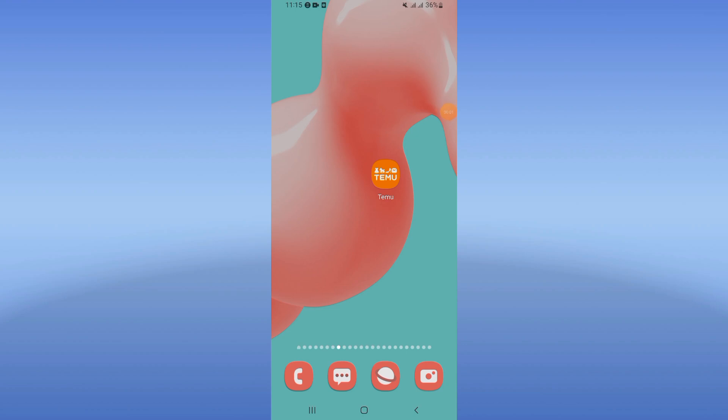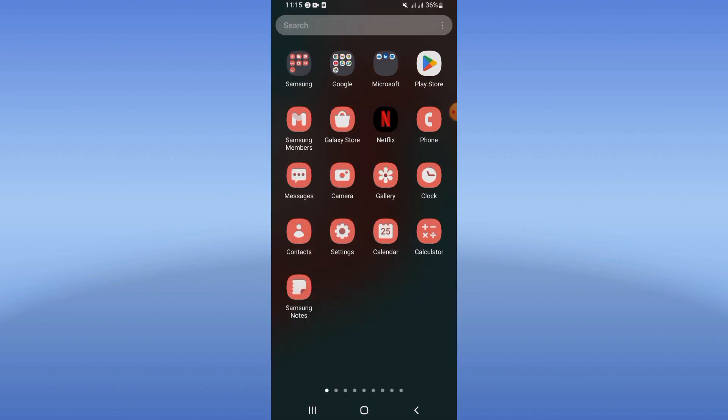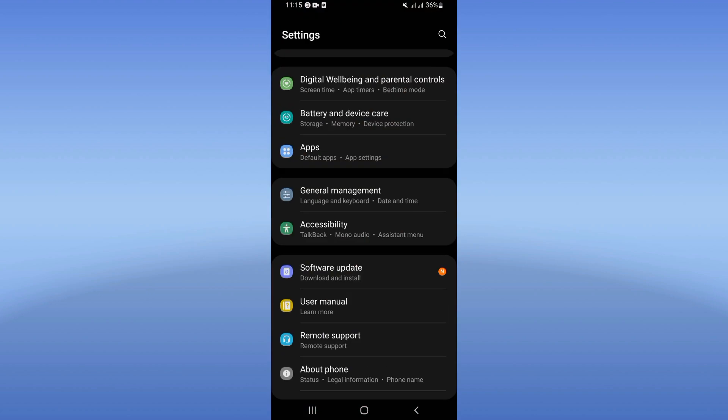Today I will show you how to fix the Temu freeze problem, easy and quick. Just pay attention in this video till the end. Open the settings of your phone.